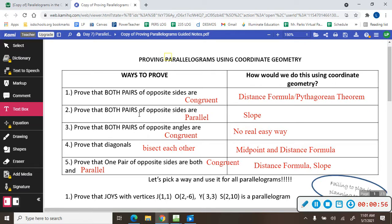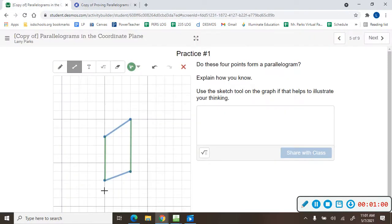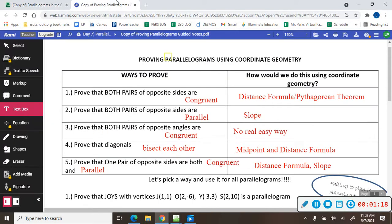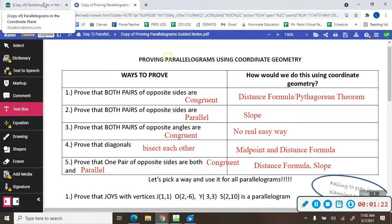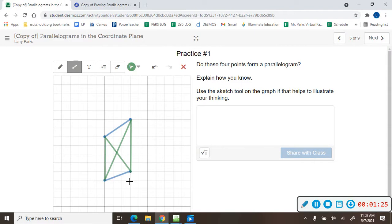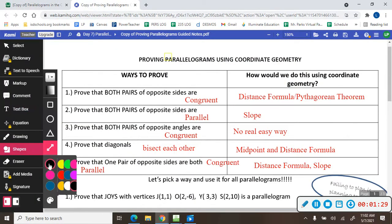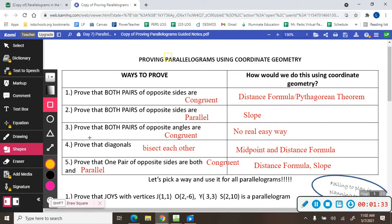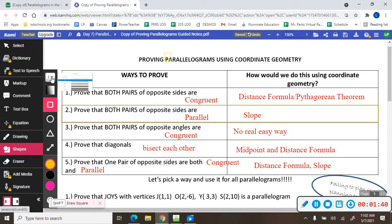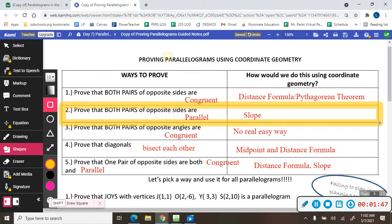There's really not an easy way to prove congruent angles. You could draw diagonals — draw a diagonal from here to here and from here to here — and then talk about the midpoint to see if the diagonals cut each other in half. Or you could prove that one pair of opposite sides are both congruent and parallel. So you have five different ways to prove a parallelogram.